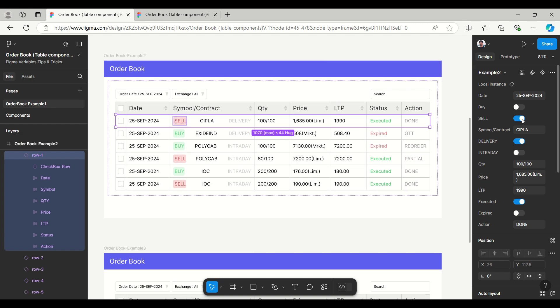It's having like 25 September date, and then here we have the option for buy and sell which we can make true and false. I can make it true and false in a single row only, and then we can enter the symbol or the stock name. This also has the same way with delivery or intraday.